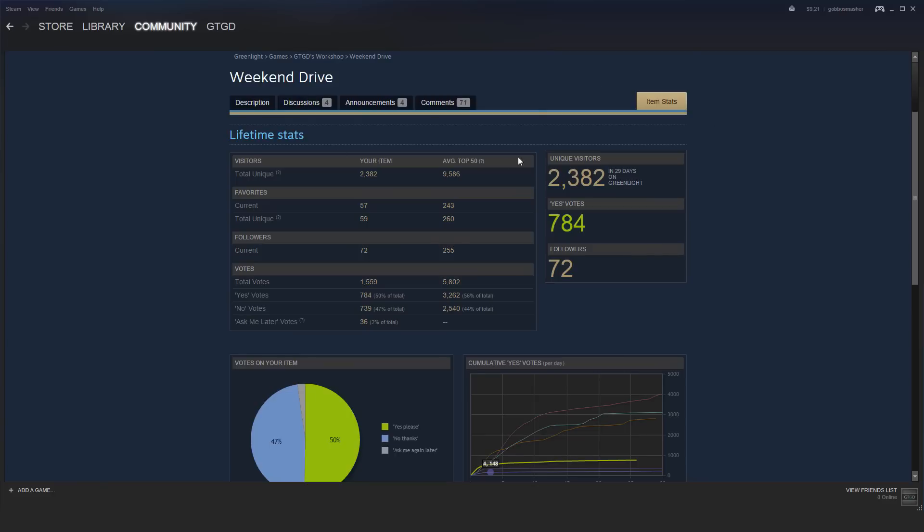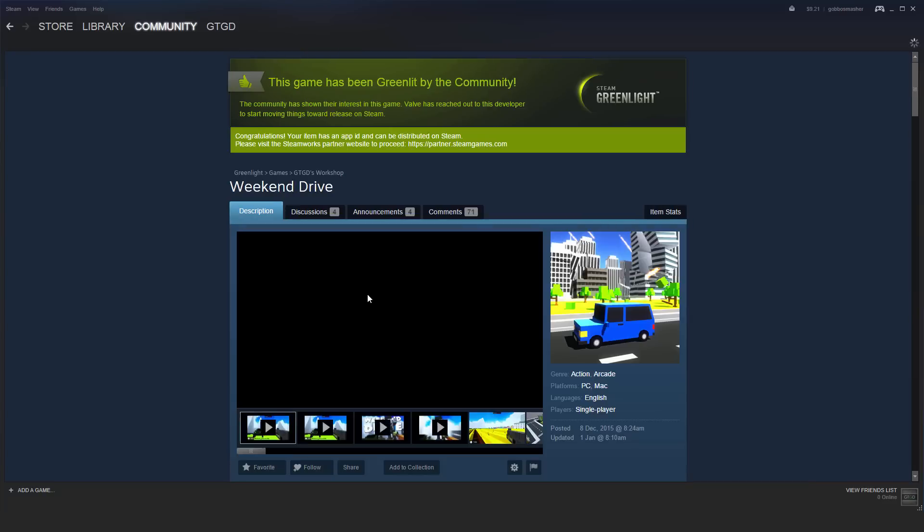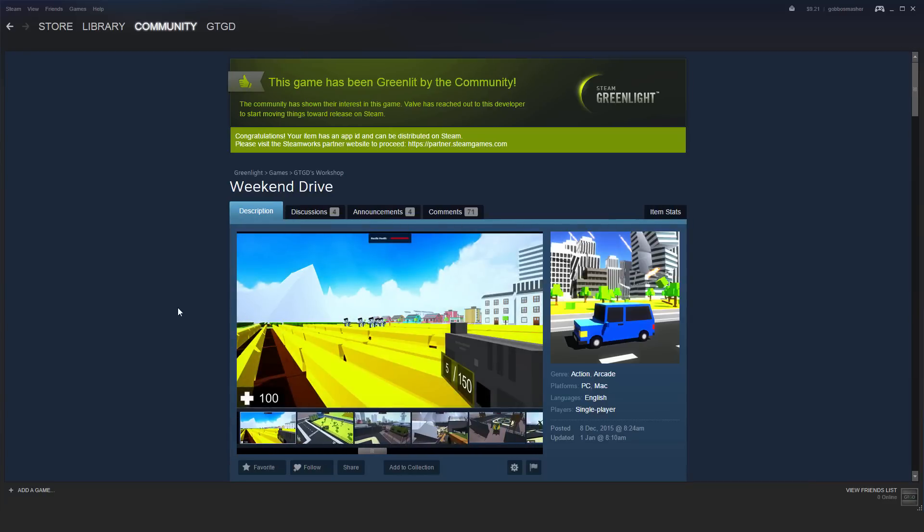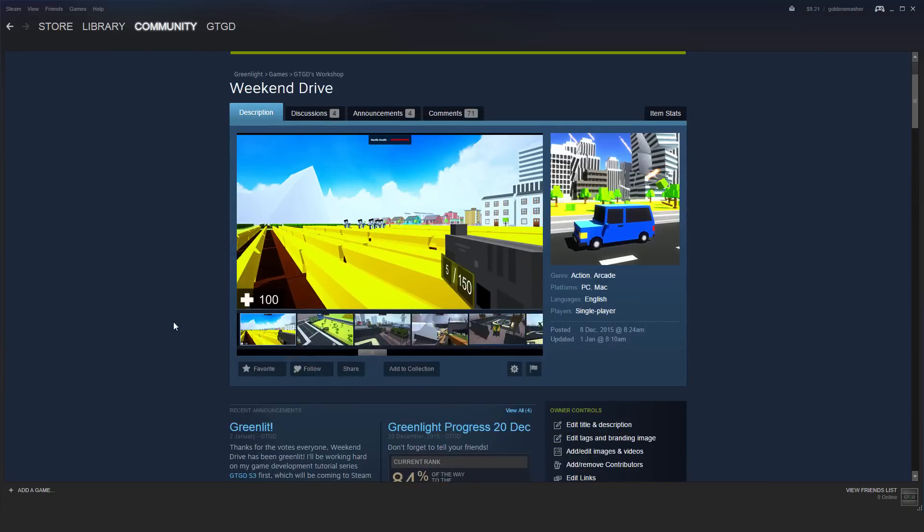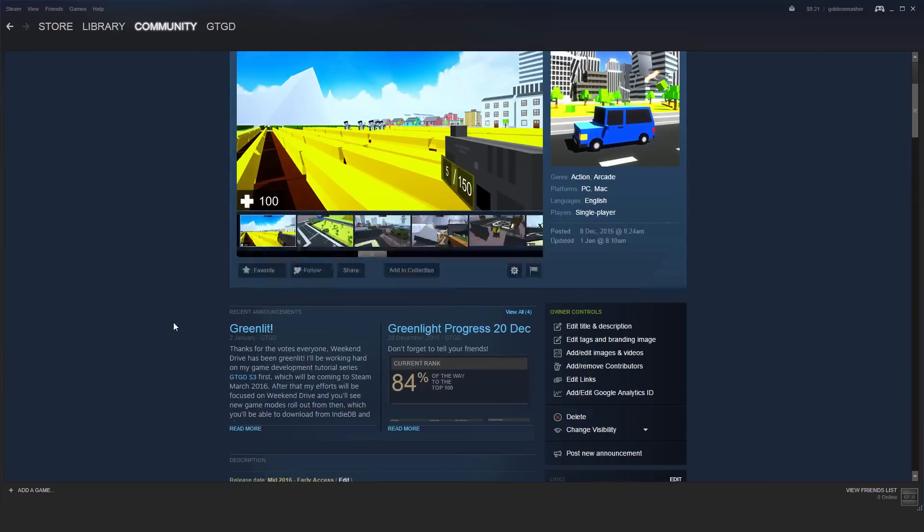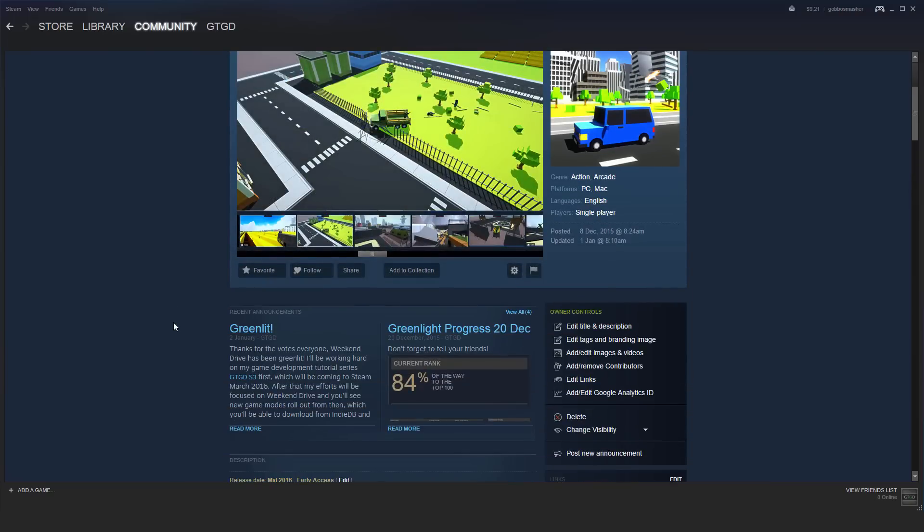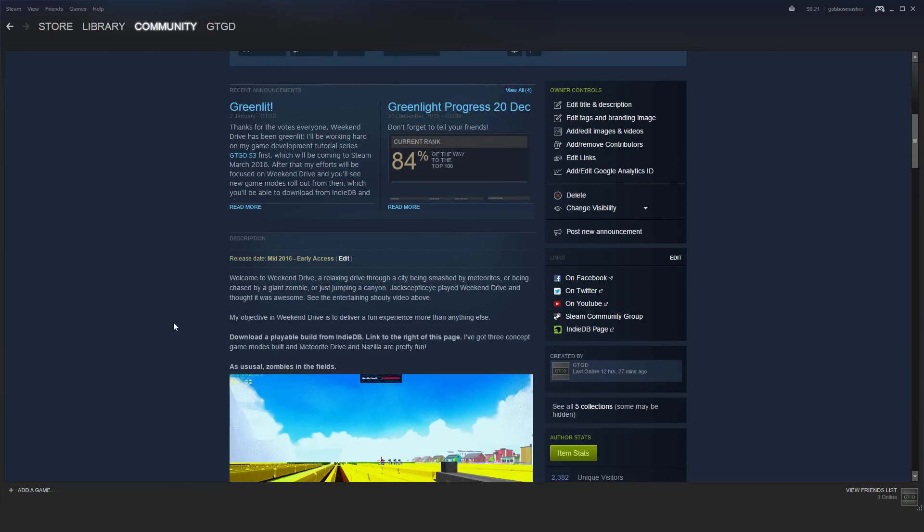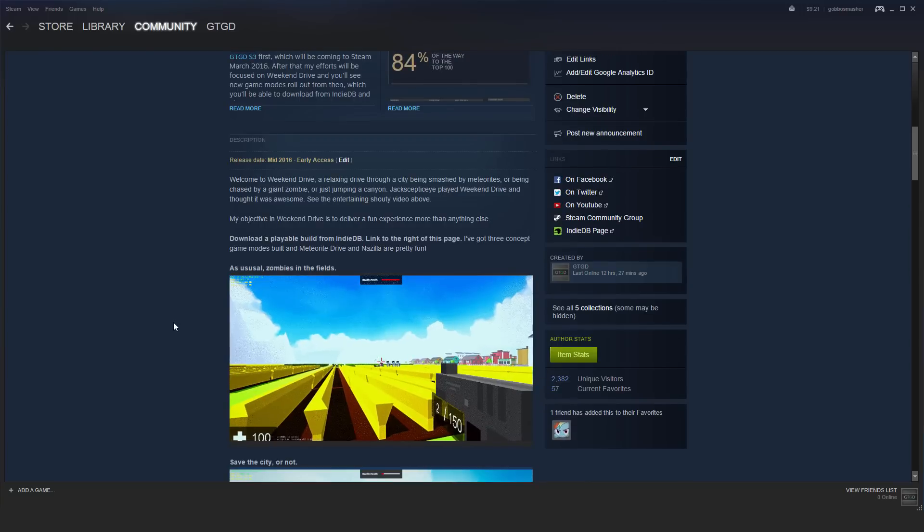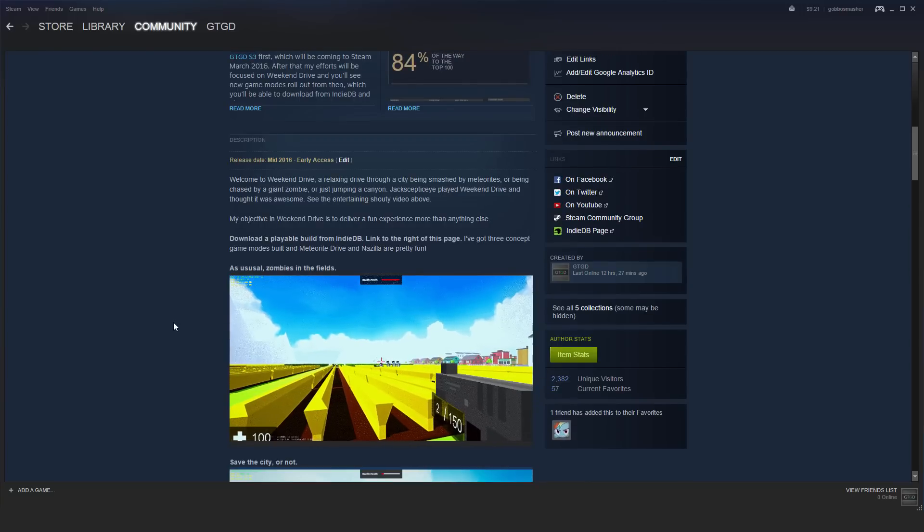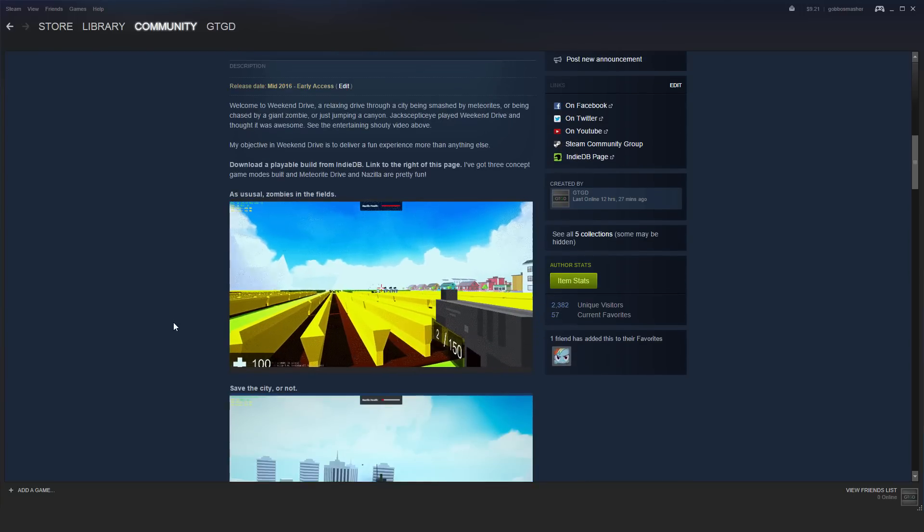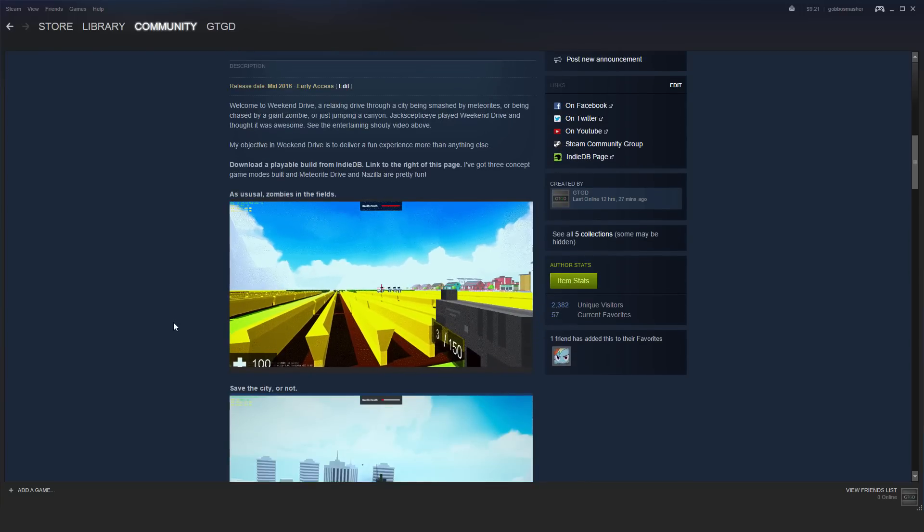Nevertheless, it was selected for Greenlight. It's up to Valve what they greenlight and what they don't. Some things going for Weekend Drive: it's a fully playable concept—you can play the game, try it out, and people find it fun. It looks fairly good as well in terms of how it plays. The game mechanics are very clear, so there's no ambiguity.